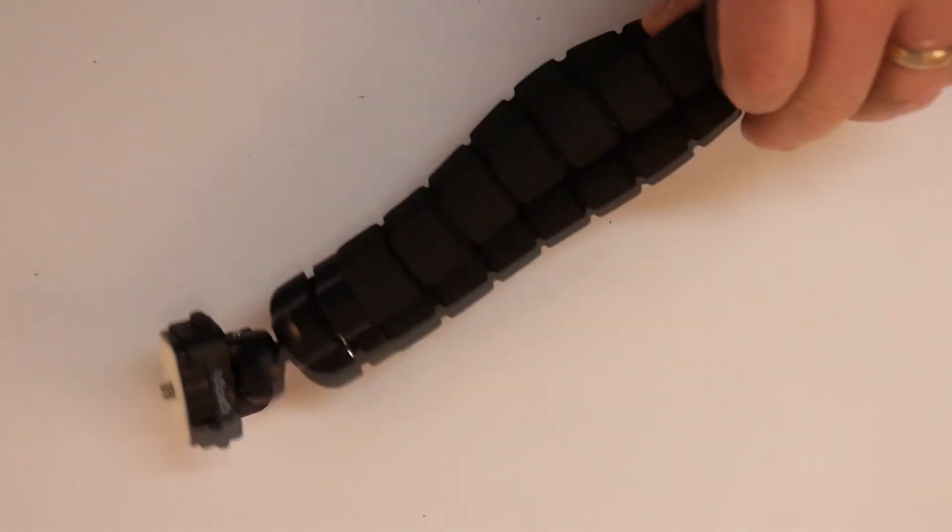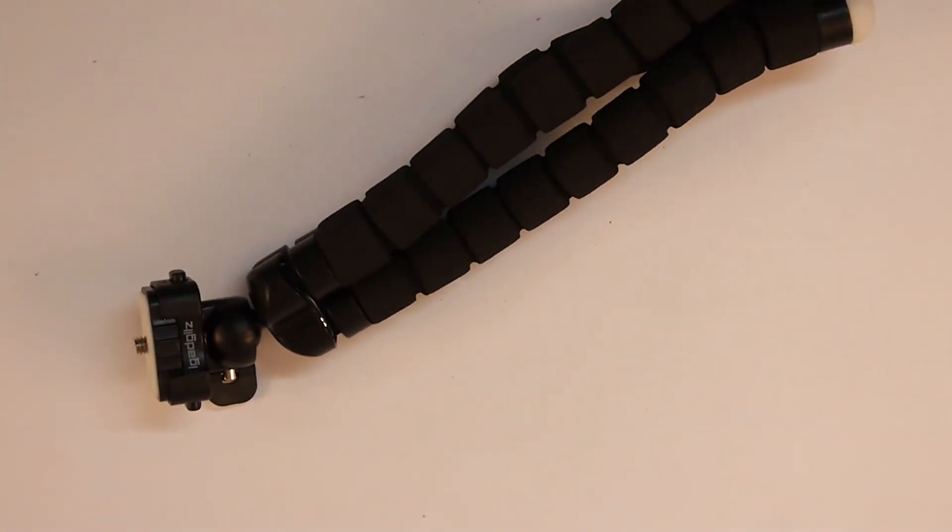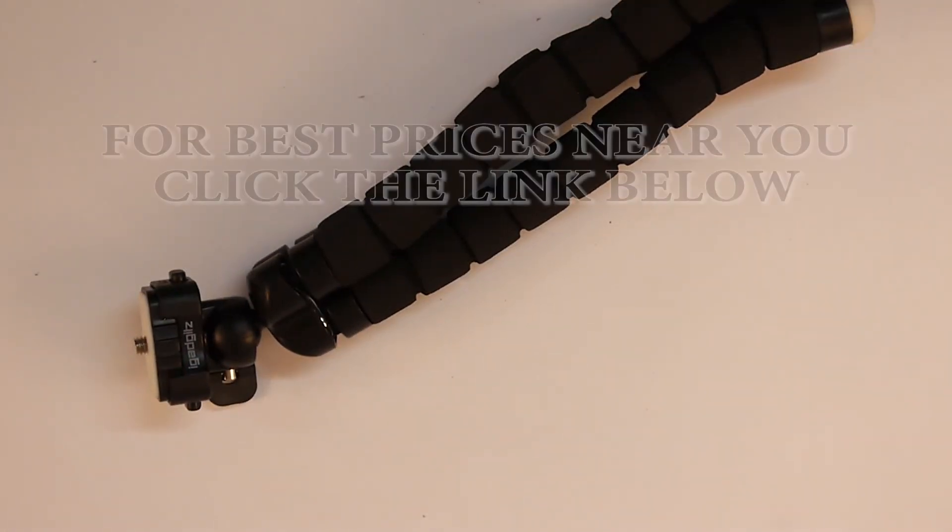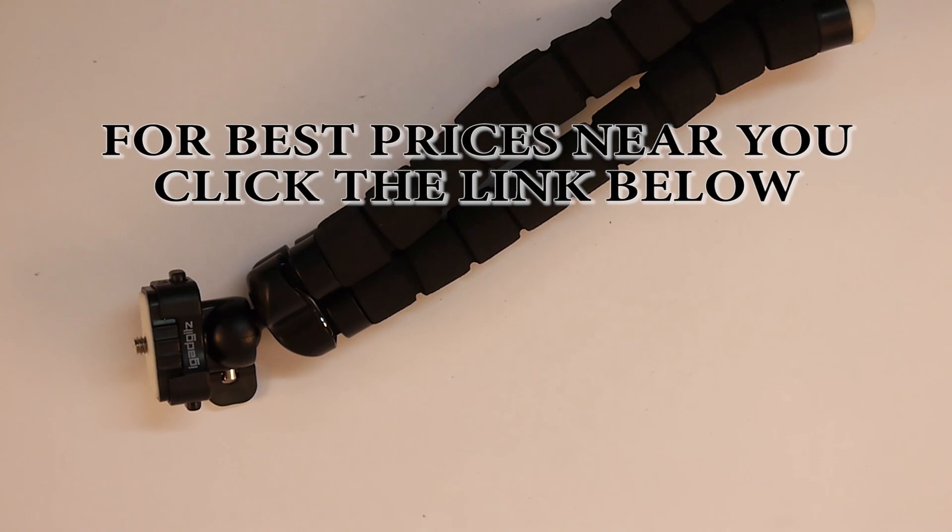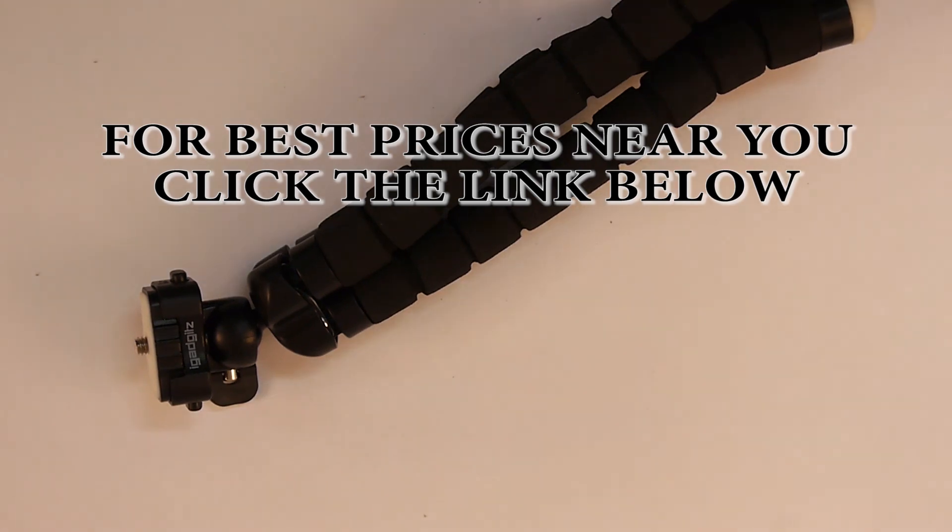And I would thoroughly recommend this product to anybody as a cheap alternative to a Gorillapod. For best prices near you, please click the link below. If you found my review helpful, give it a thumbs up. If not, please put down in the comments below how I could improve my videos. Thank you. Tira for now.